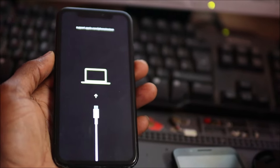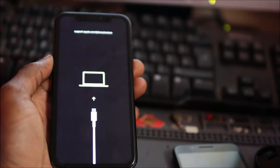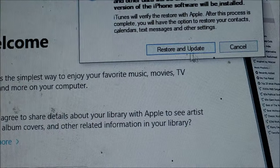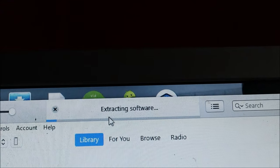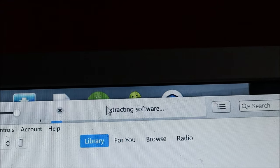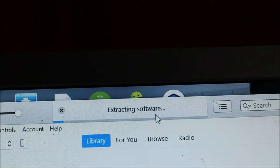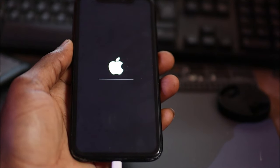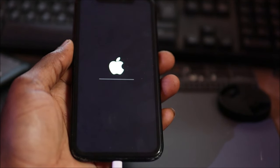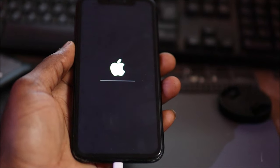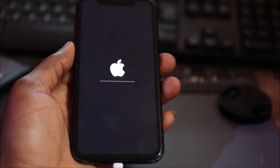The file has finished downloading and we are going to restore and update. The software is now being extracted and the iPhone is now being restored. This should take a few minutes.